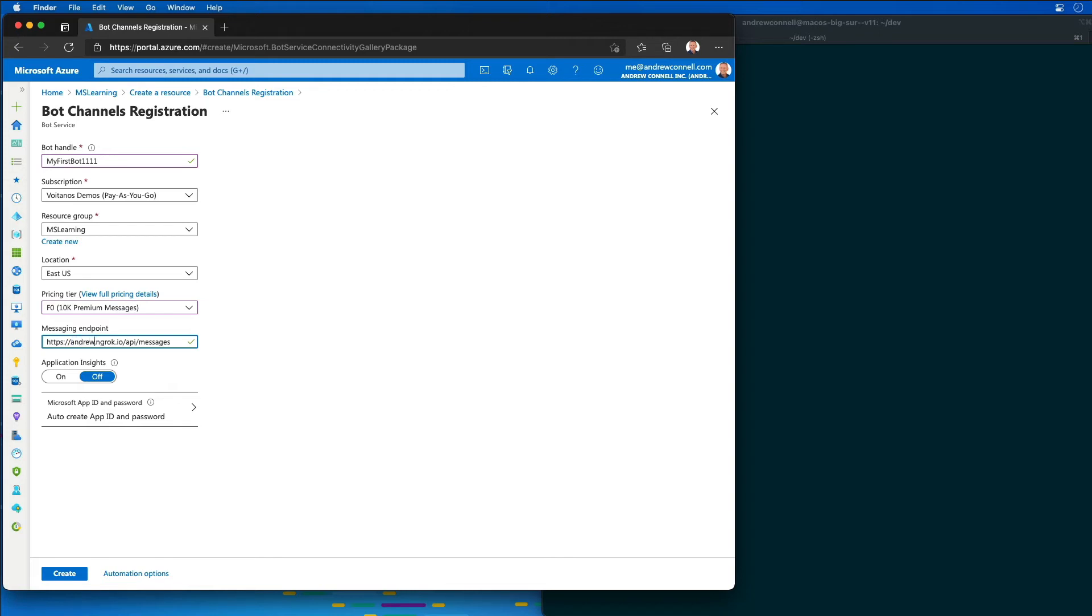For me, I'm going to just use my name because that's the name of the subdomain that I've gone ahead and reserved. I'm then going to go ahead and let it automatically create an Azure AD app registration ID and password for me.